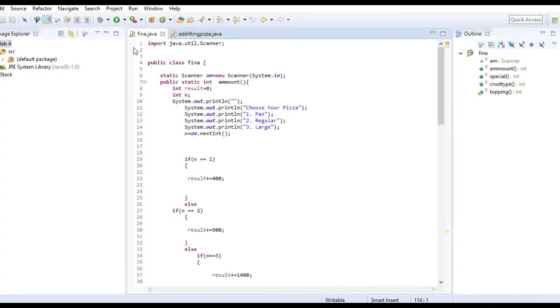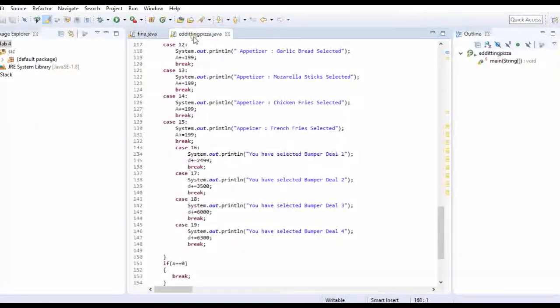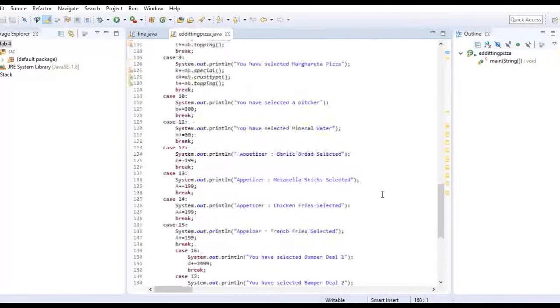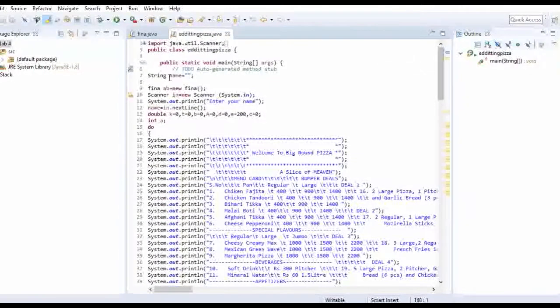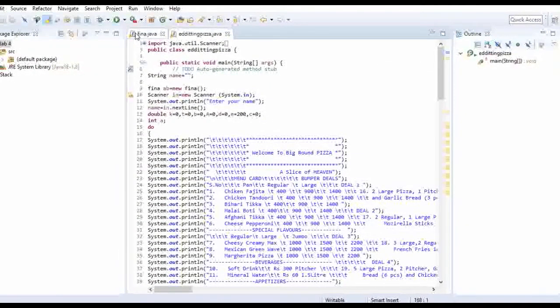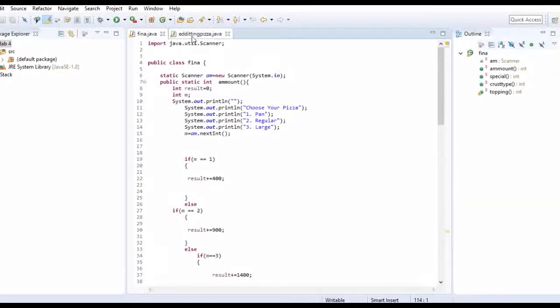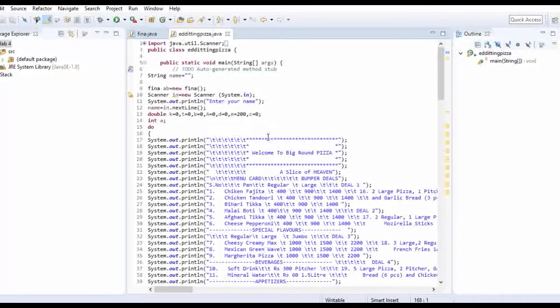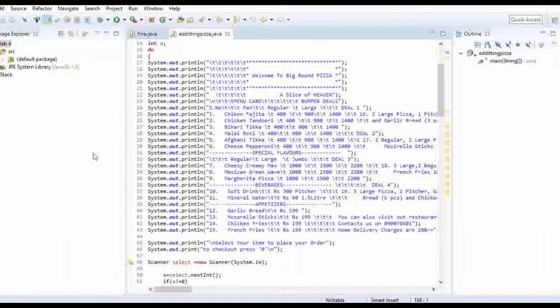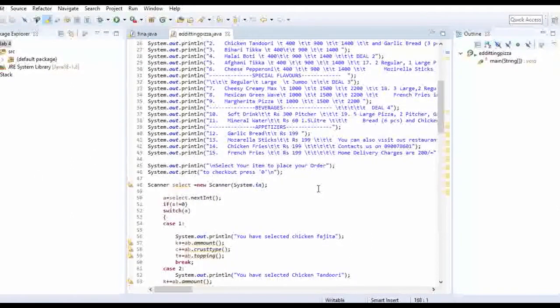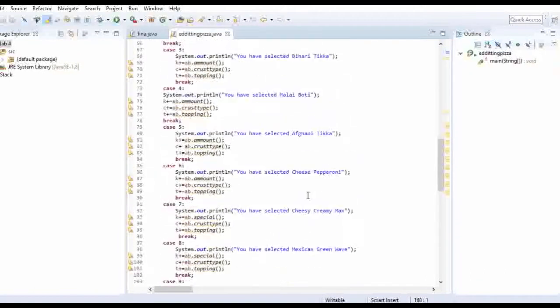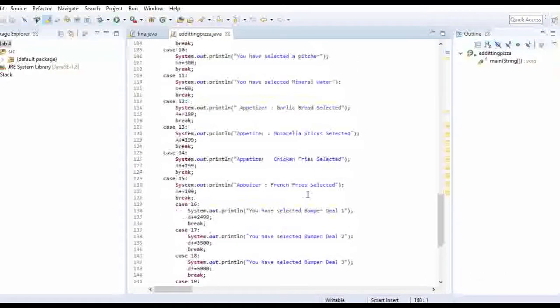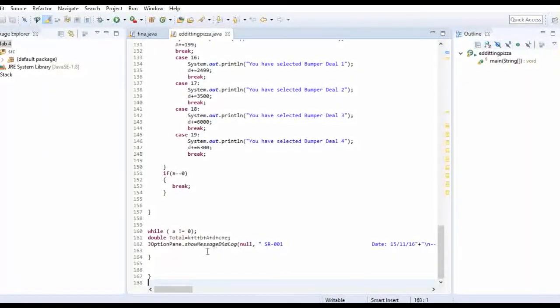We have created two classes. One is final class and the other is editing pizza. You can make the class name your choice. So one is the main class and the other is the secondary class. In the main class we have done all the print statements and other things. The basic output of the program will be shown in a dialog or in a pop-up window.